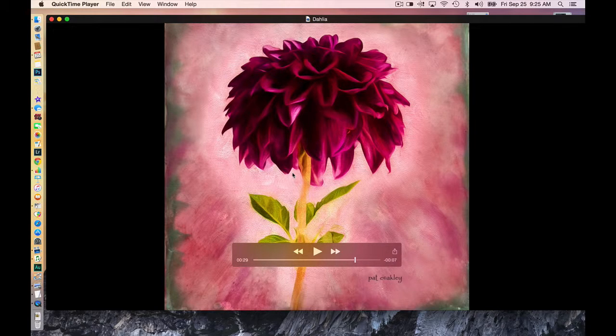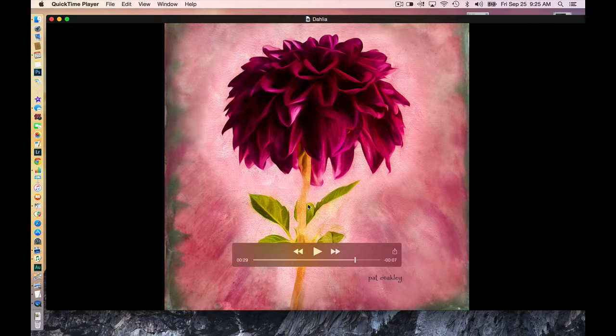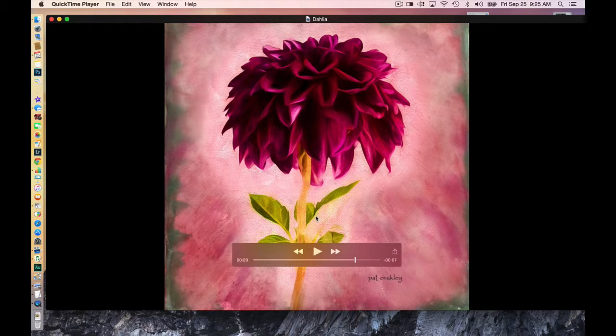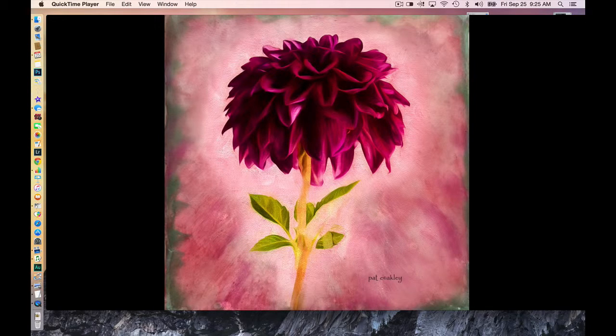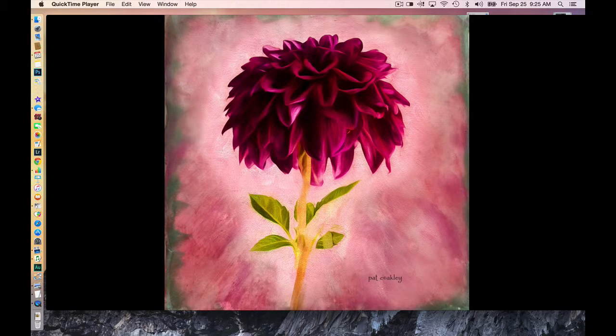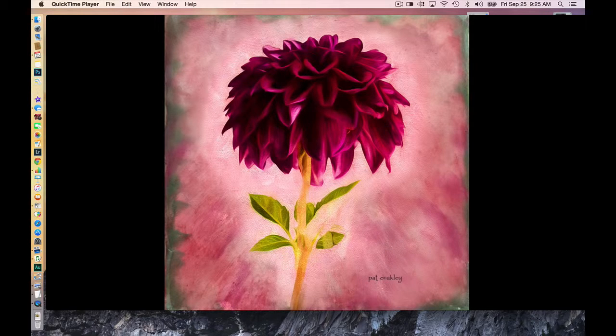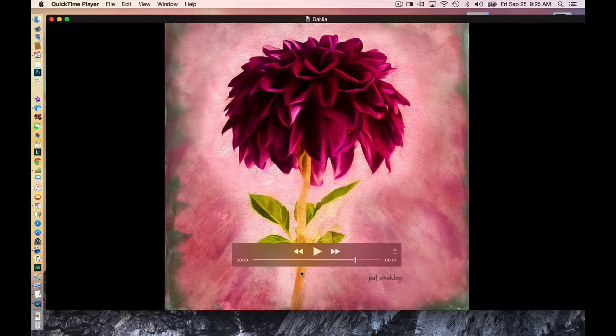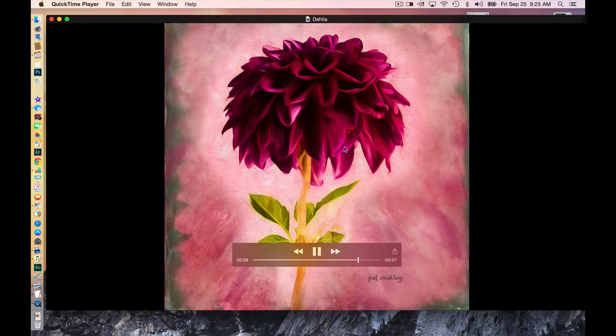So there you go, September's dahlia. It took me two days. This is where adding alternative techniques also adds time. But to me, I just love the combination of the digital world and the hands-on world. Okay, see you next time.